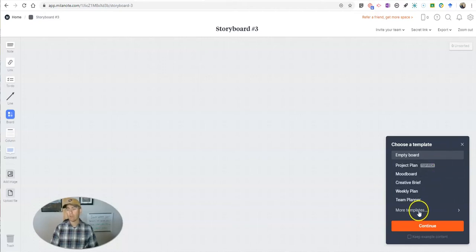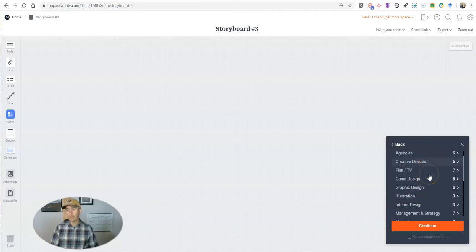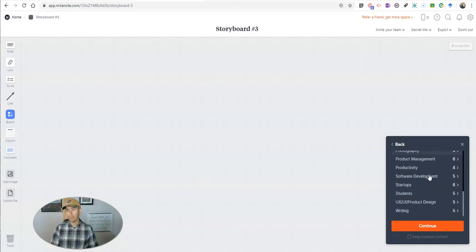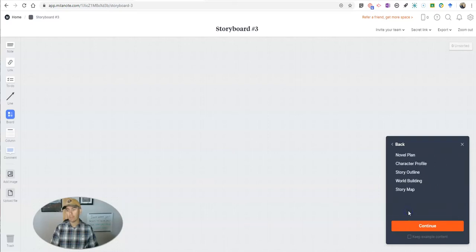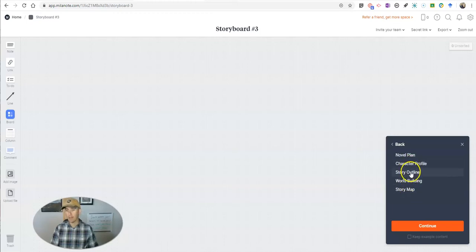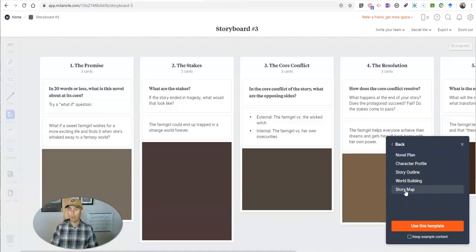So I'm going to go over here to more templates. And down towards the bottom here, under writing, we'll see some templates that we can use for story maps or planning a novel or planning a story outline. Let's do story map.